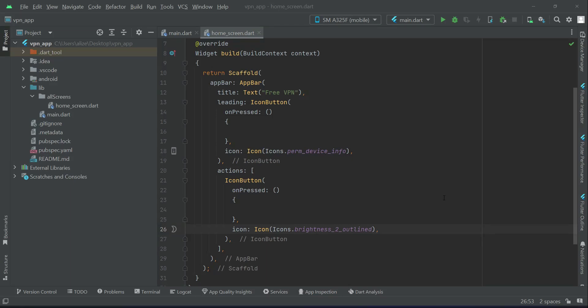Now we need local storage, the mobile phone local storage, in order to remember the user choice about the theme selection - either the user selected the dark theme or the light theme. Later in the course we will also use the local storage when the user selects the VPN connection, to which country the user wants to connect.